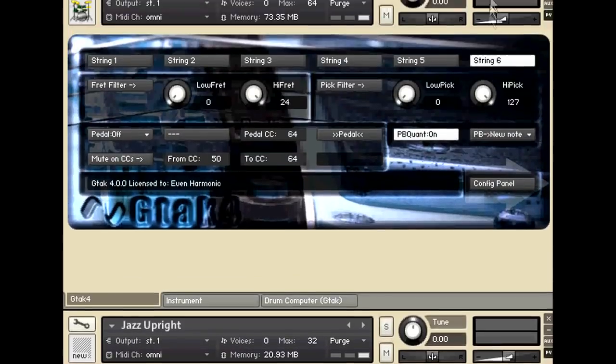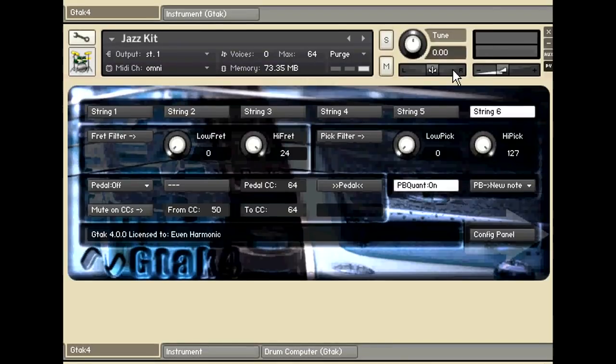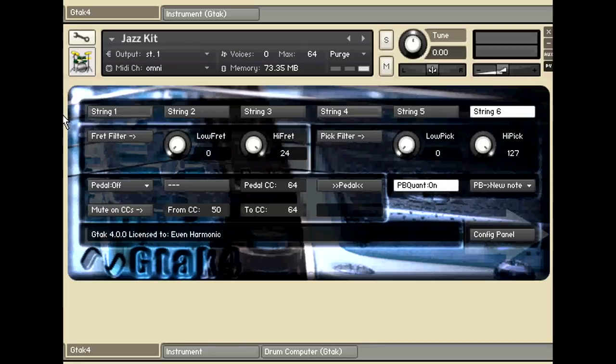Then we come to the drum machine up here, the jazz kit, drum kit, and I've turned off all the strings except for the sixth string.